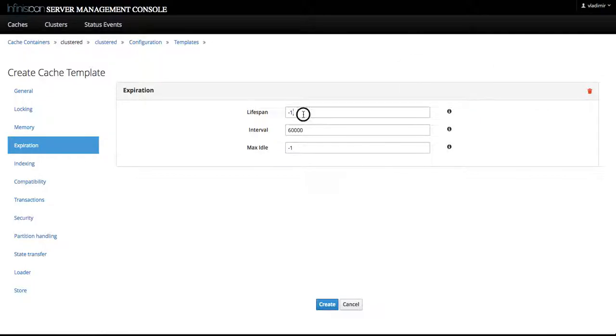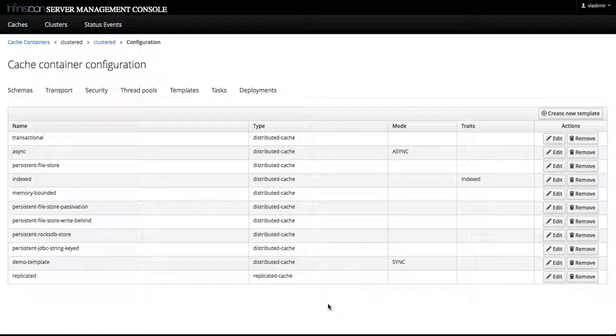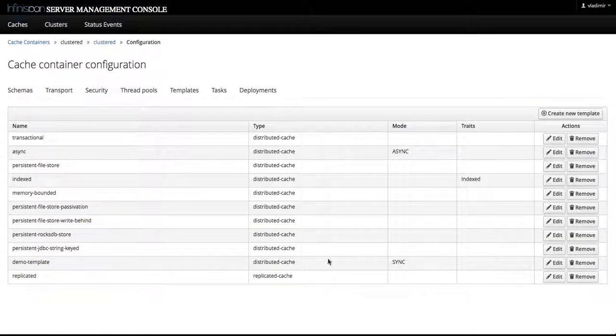So let's put a value here of, let's say, 3000 seconds. So we go and click create, and the demo template is listed here at the bottom.